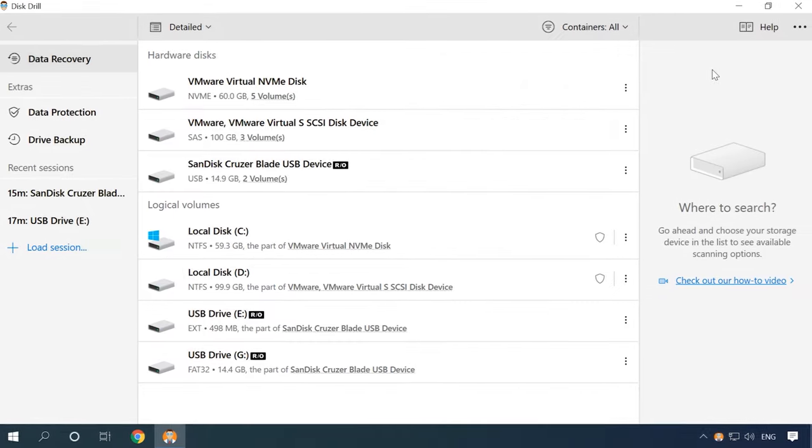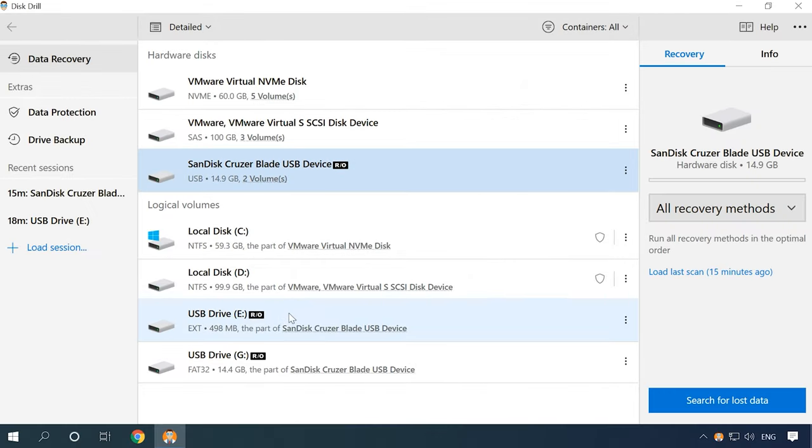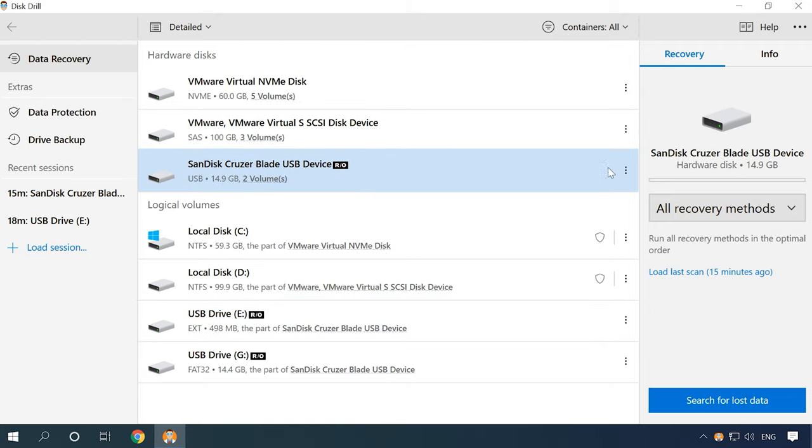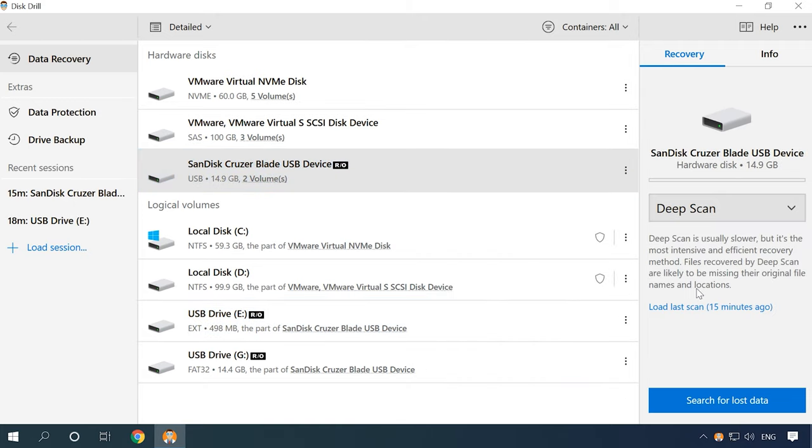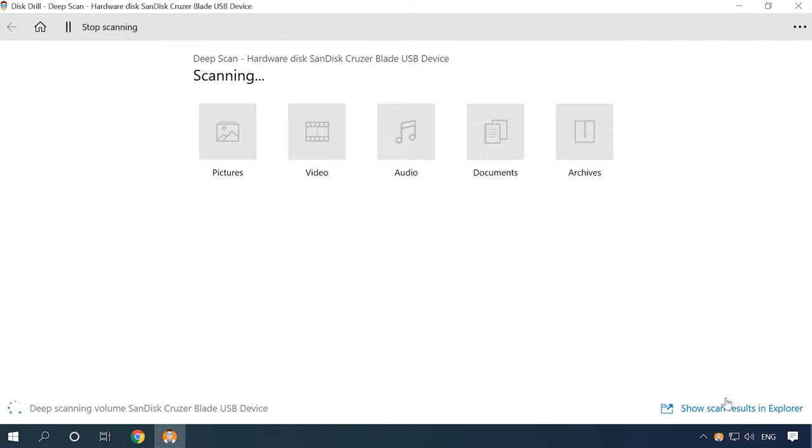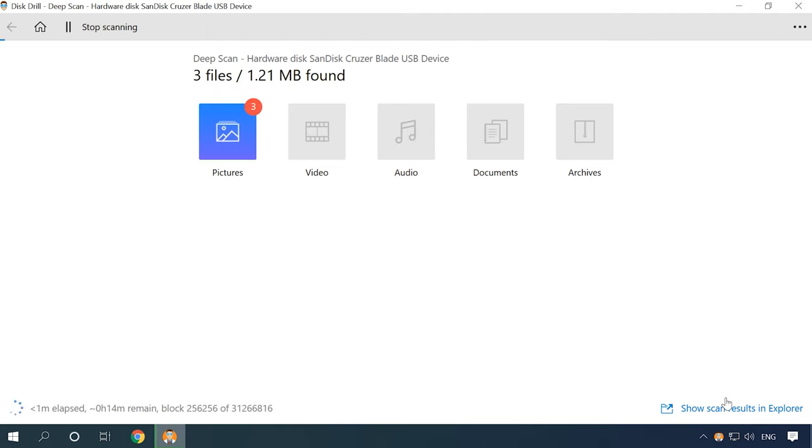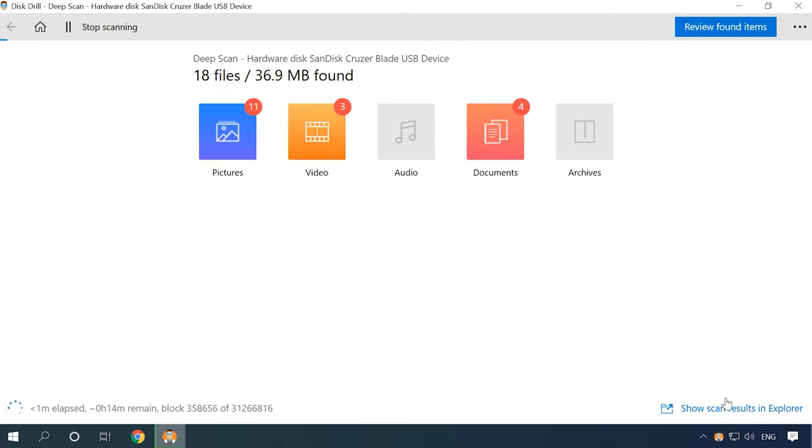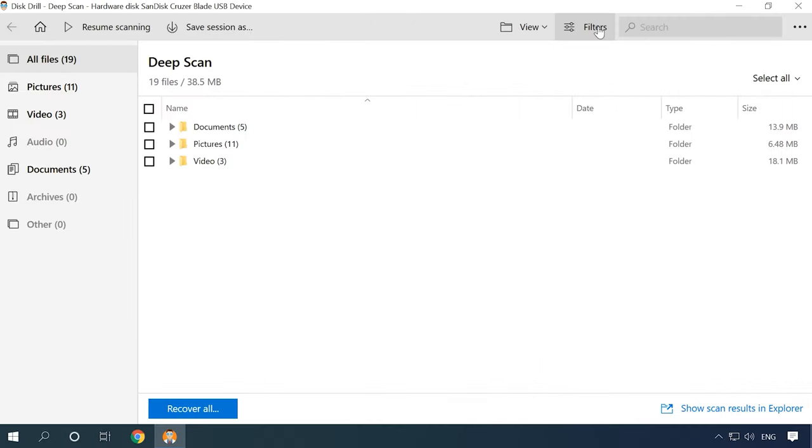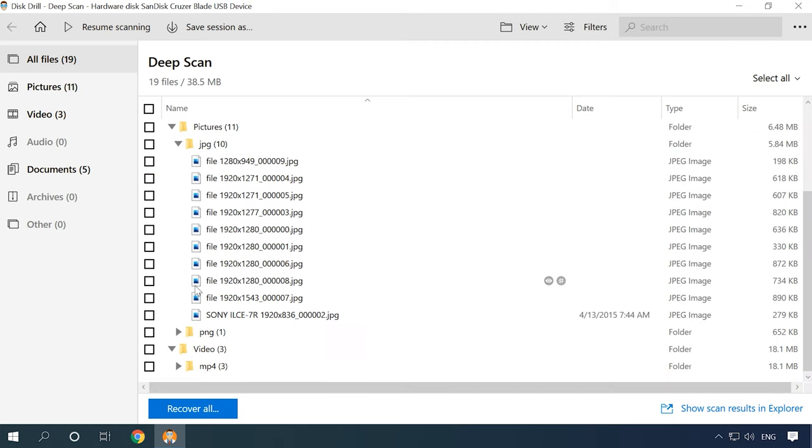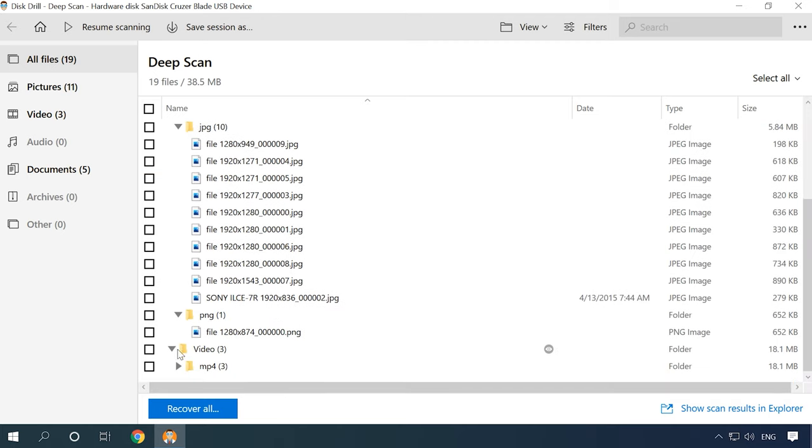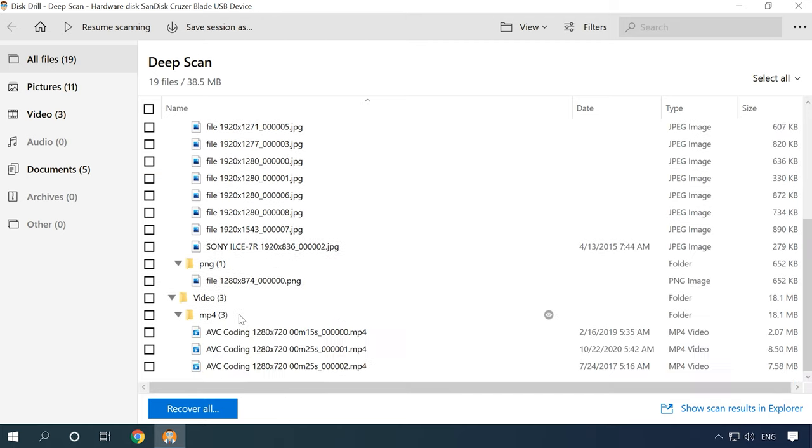The next one on the list is Disk Drill. It can recognize the drive and display its name and size. When we try scanning the disk, you can see there is no way to run a quick scan. Only a deep scan can help us see what this product can do. Here are the scan results. The program has found the data but couldn't restore the disk structure or the file names, and sorted the files into folders by file type.